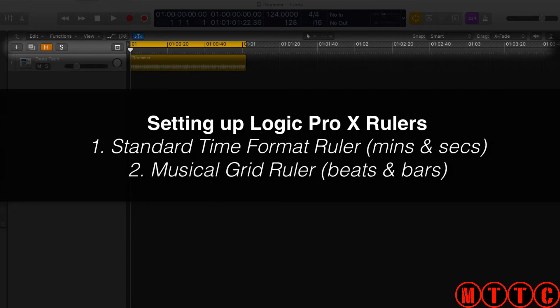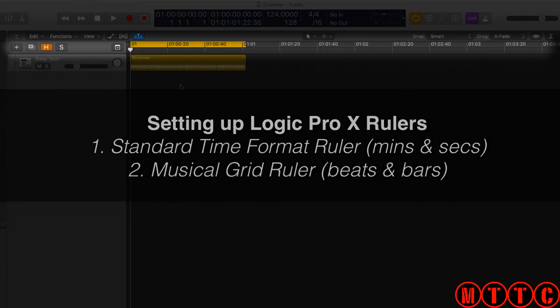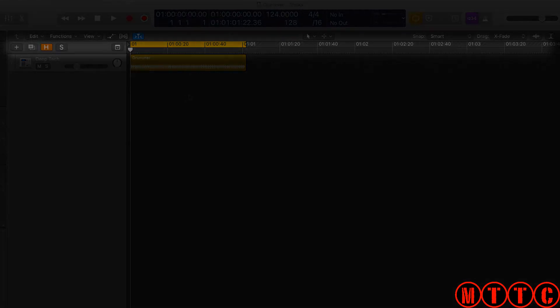We're going to be looking at the two types of rulers that you can have switched on and the different formats that they can be set to. Okay, so let's get started.